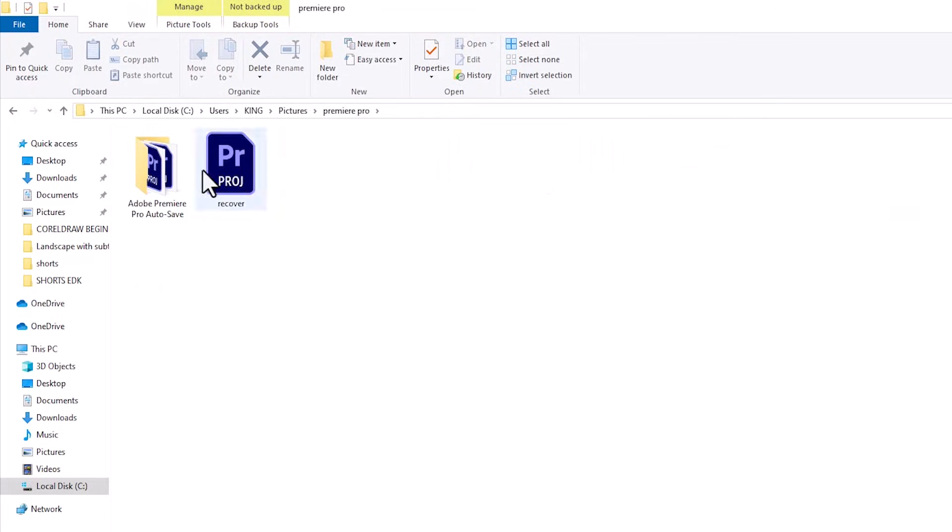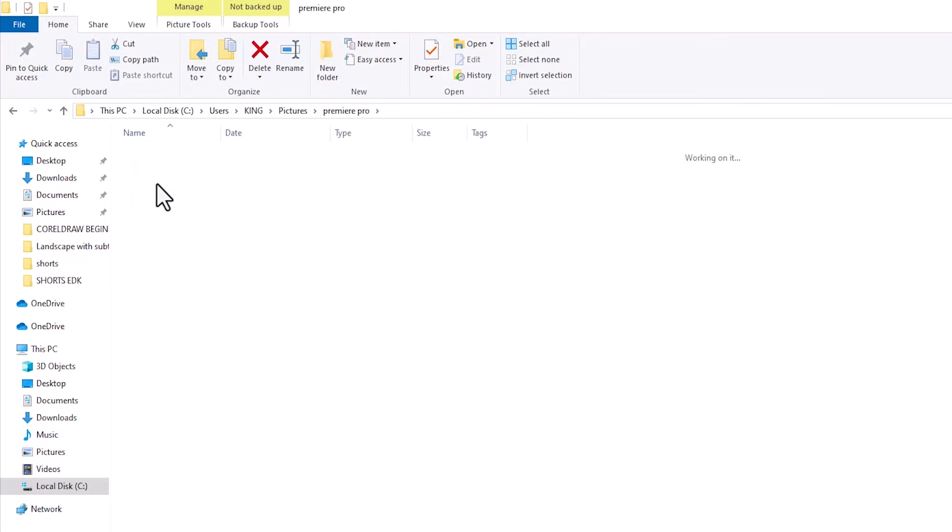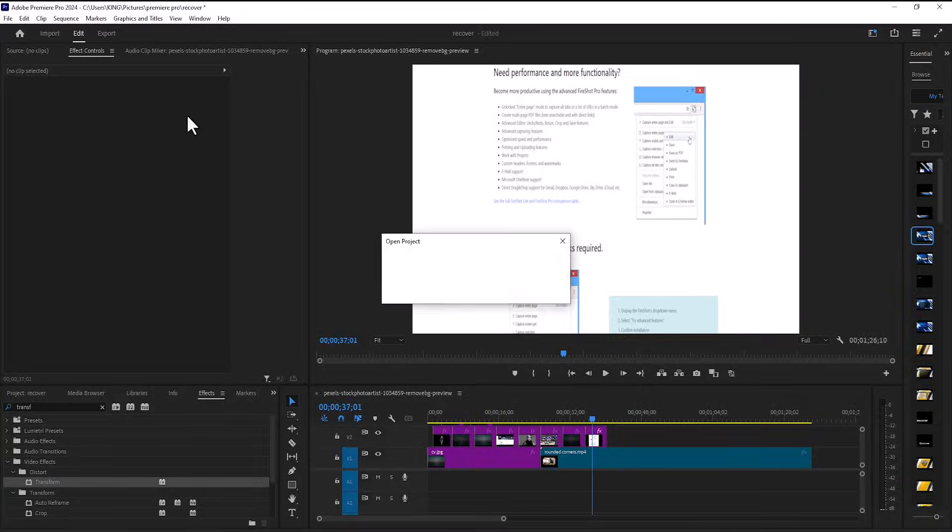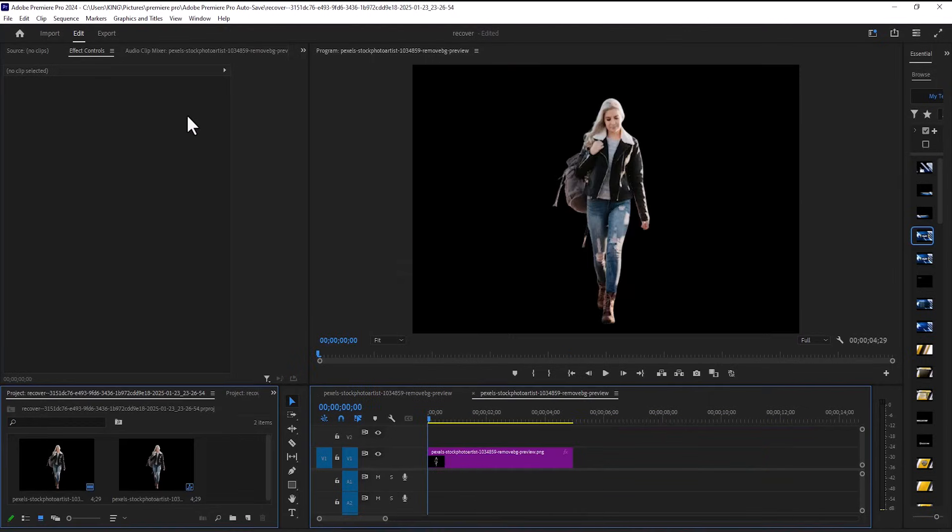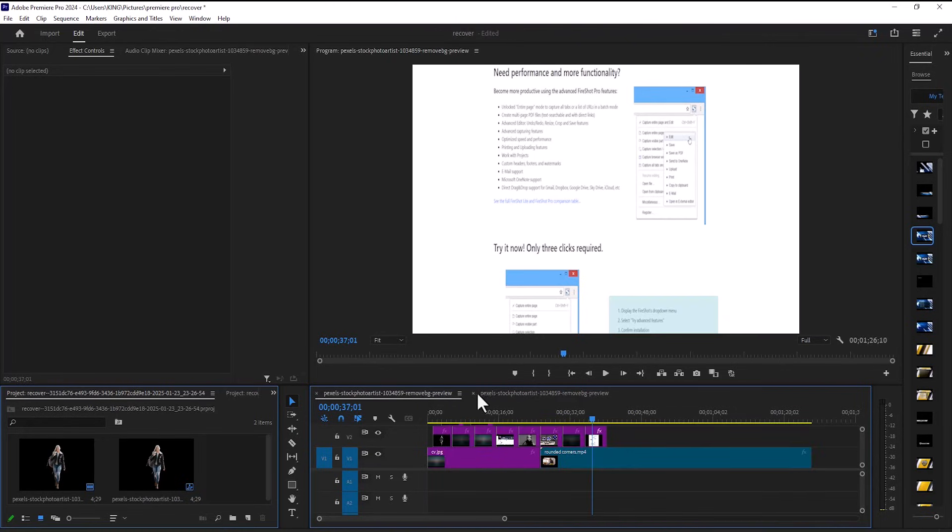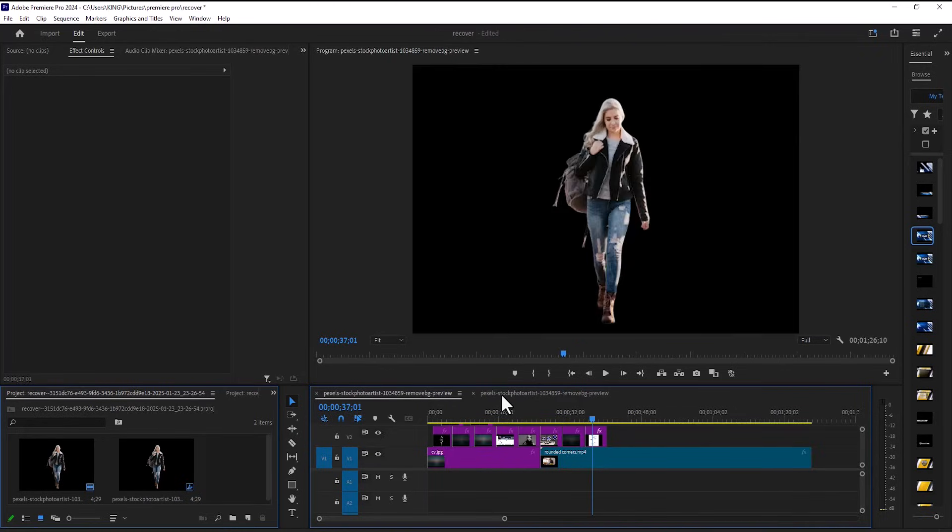And over here you can find our autosaves. So we have the project file and if you come over here we can find those autosaves. All you need to do is double tap on it and it's going to automatically launch that autosave in Premiere Pro. So this is where we were and this is the autosave we're looking for.